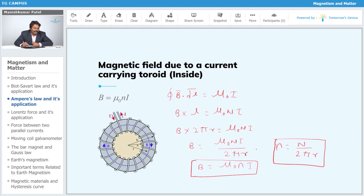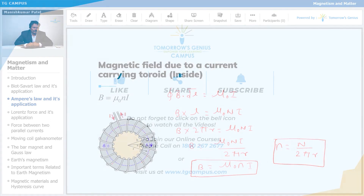So the expression for both the toroid and the solenoid comes out to be the same: B = μ₀nI.